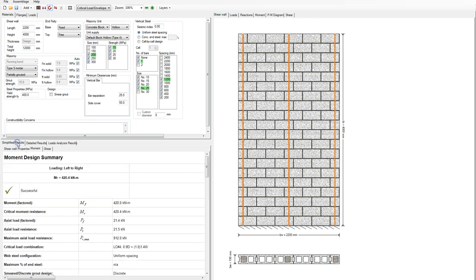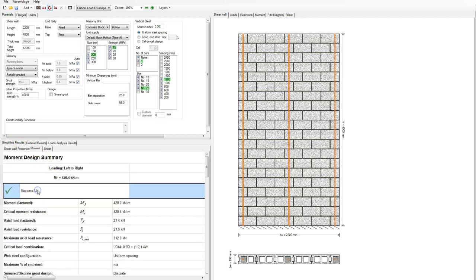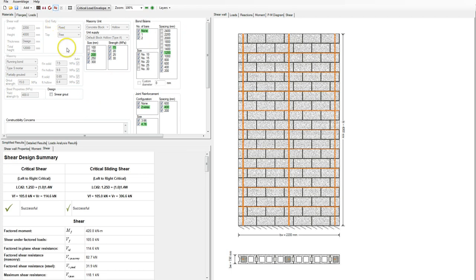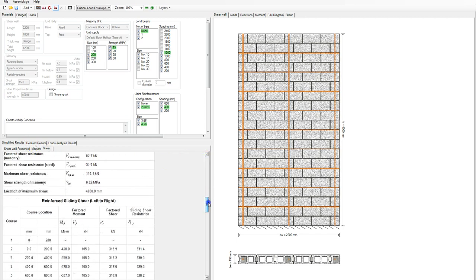Going back to Simplified — once we have a successful moment design, you'll see the Shear Design button becomes enabled. When I click on that, it will run through different combinations of bond beams and joint reinforcement until it comes up with a configuration that gives a successful result.